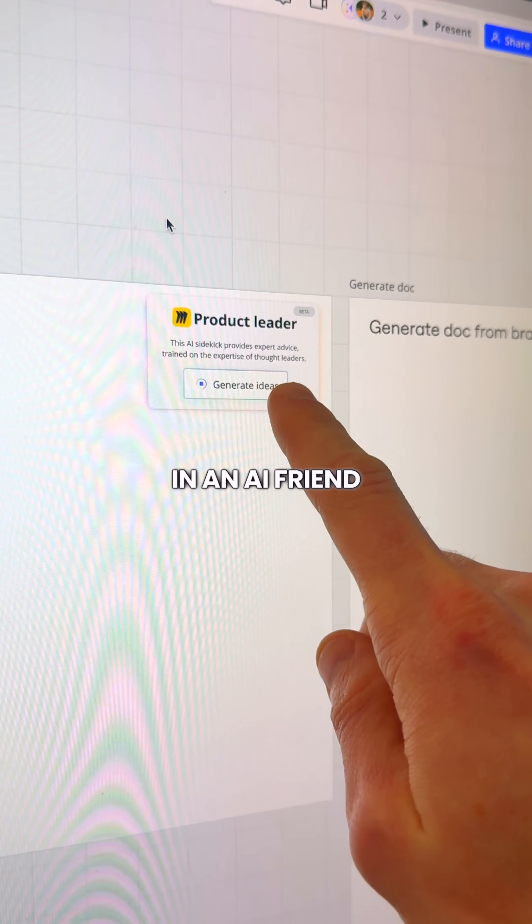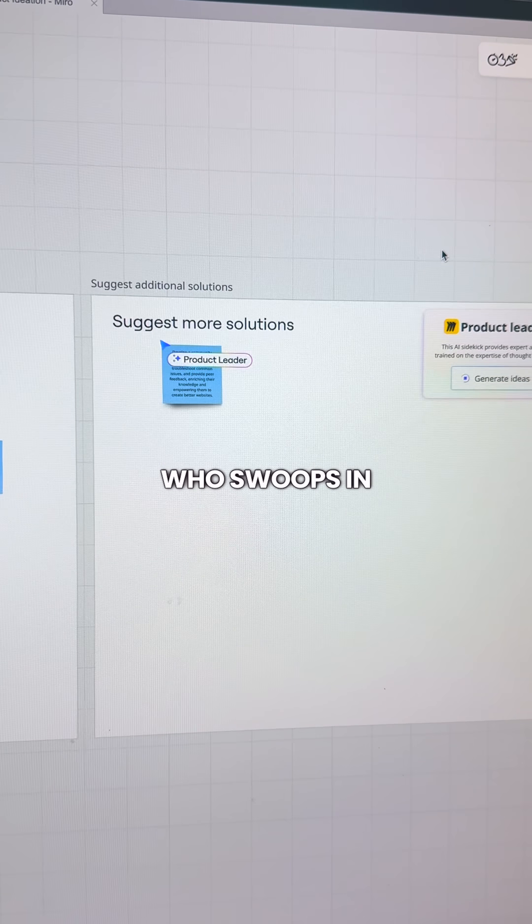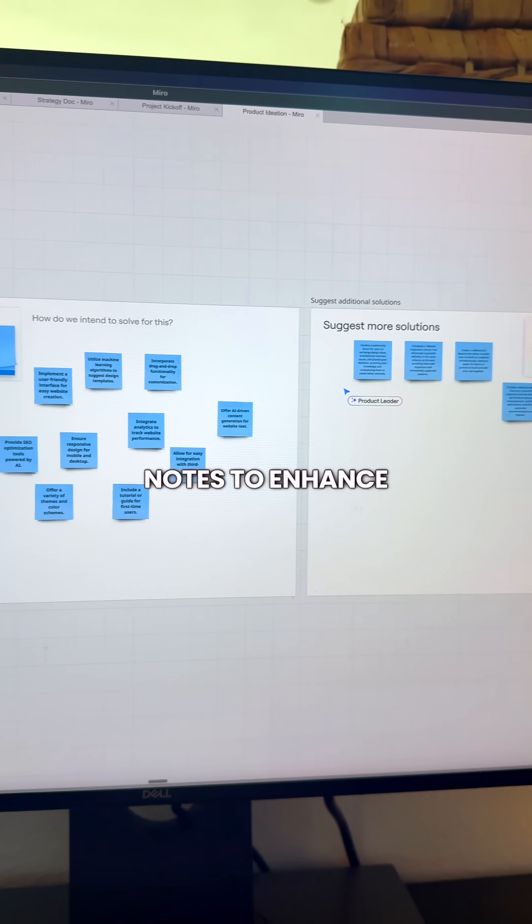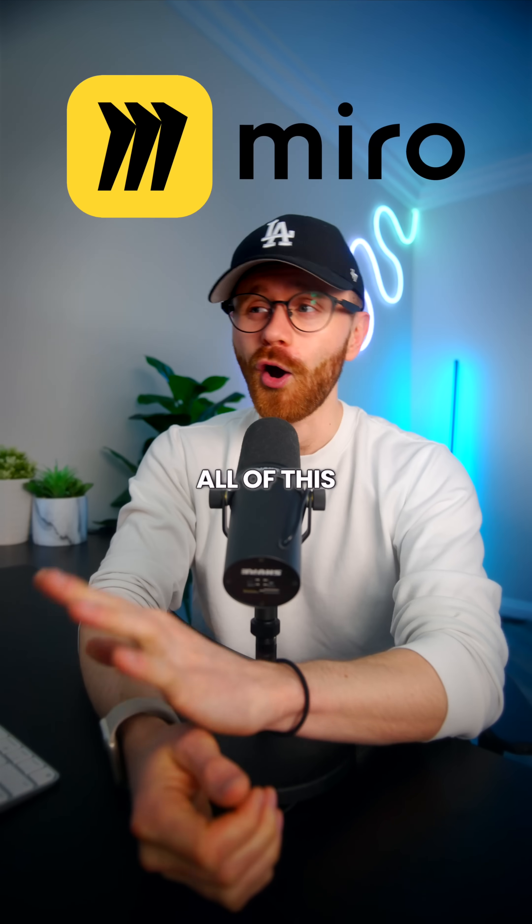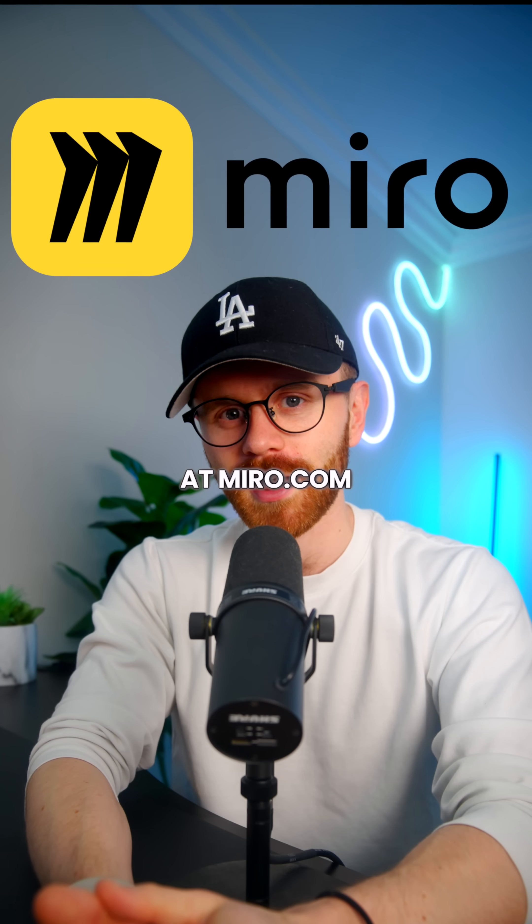And you can even bring in an AI friend like this product expert who swoops in adding its own notes to enhance your content. All of this for free at miro.com.